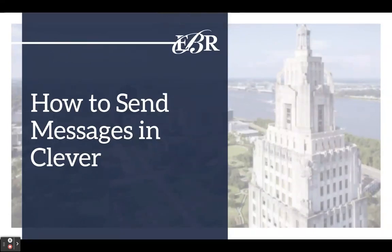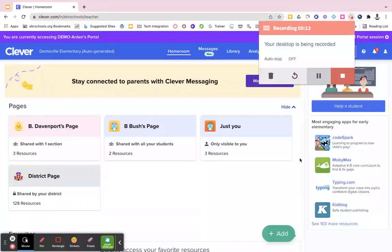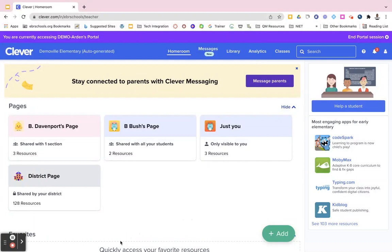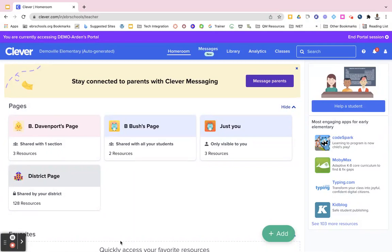In this video we will discuss how to send messages to students and parents using Clever. If you are a teacher with students rostered to you through Jcampus, you are able to take advantage of this new feature in Clever.